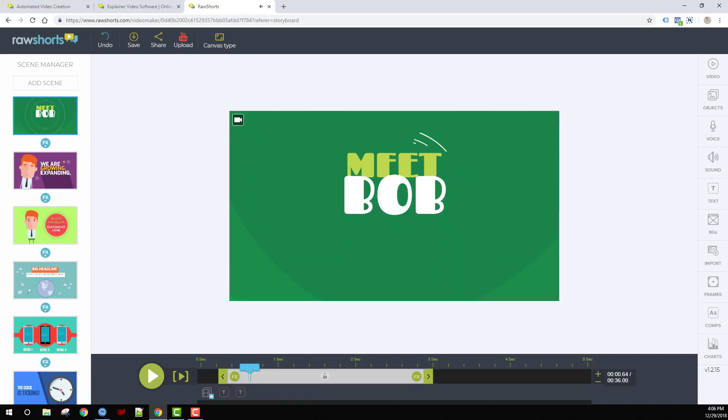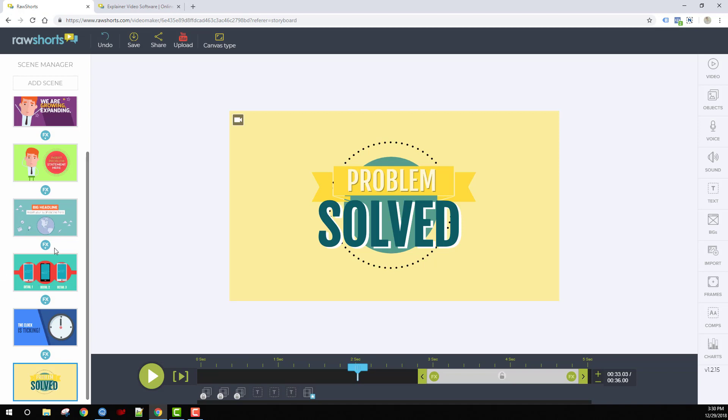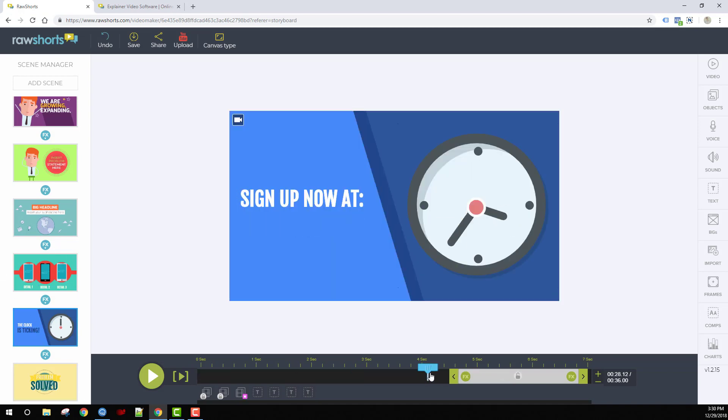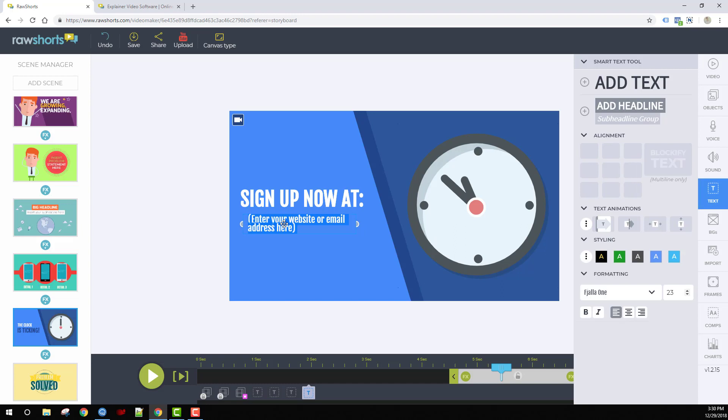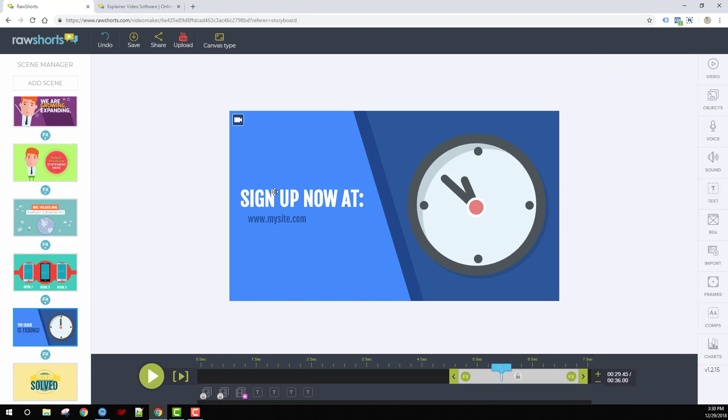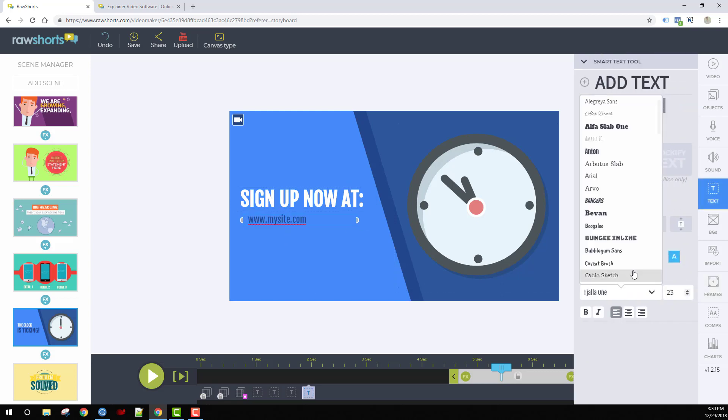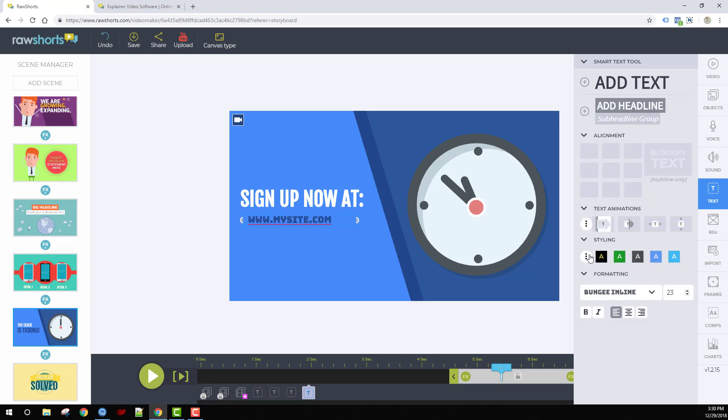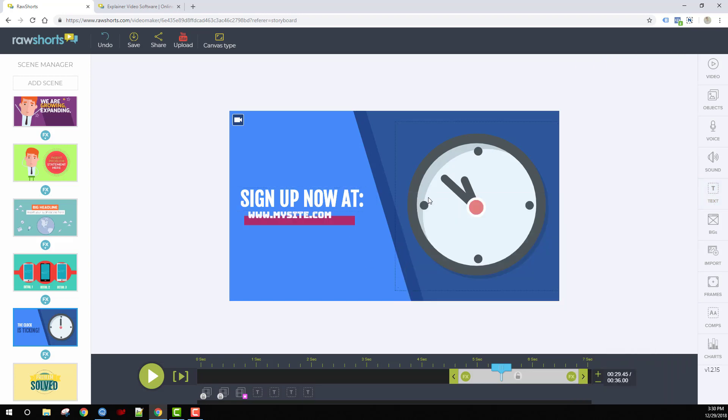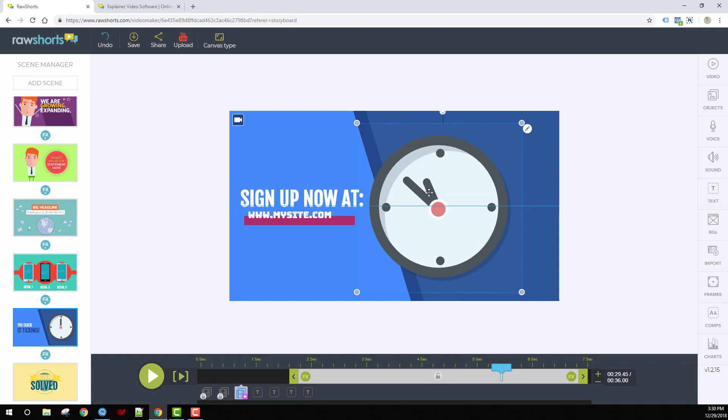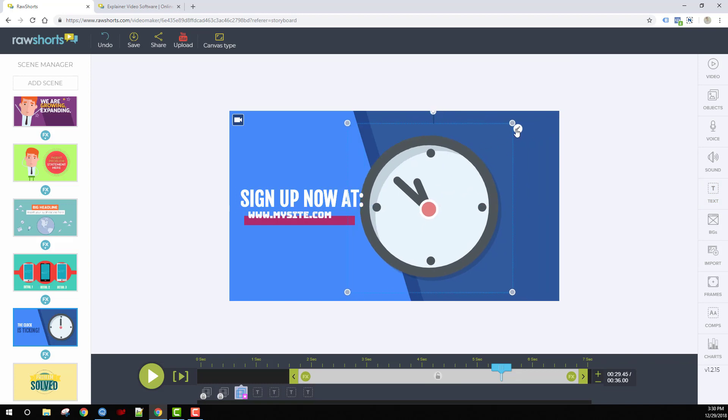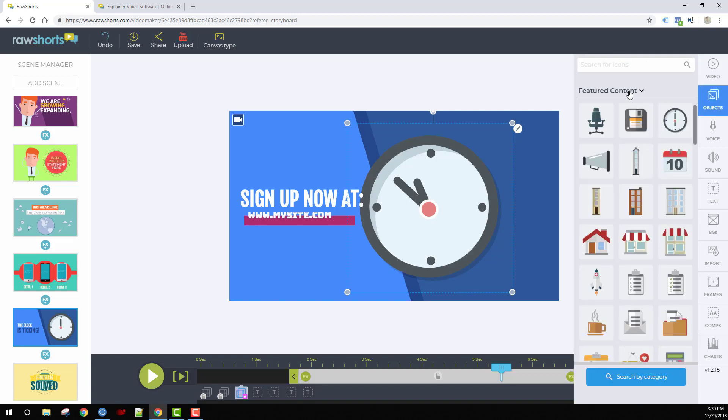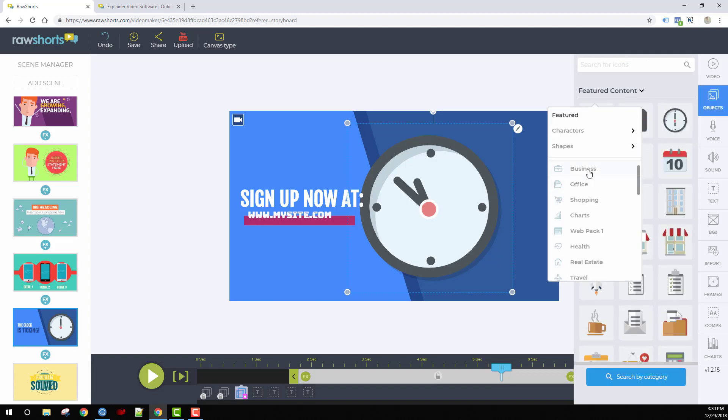Once you've built your outline, you can go into all the individual scenes, and all you need to do is swap out the text for your own. You can also make changes to the fonts, colors, and icons if they're not the right fit.